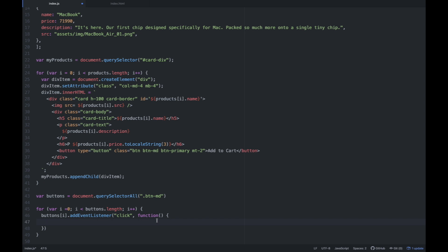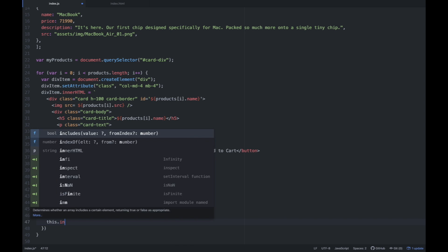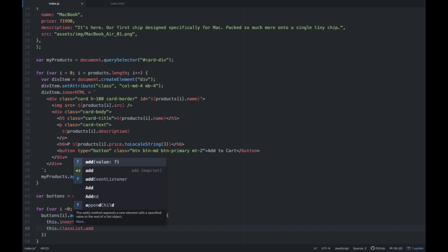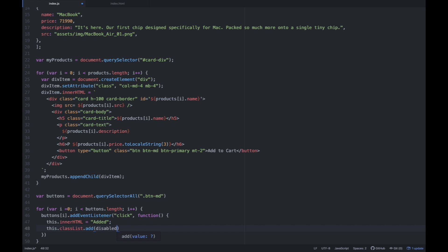So yung first parameter natin dyan is type of event, and then yung function — for every click, ano yung mangyari? So gagawin natin is: this.innerHTML — yung text, yung button na to — is papalitan natin ng 'added'. So yung 'add to cart' magiging 'added' once na kinilik natin siya. And then also, we're going to add a class called 'disabled' — nalagyan ito siya ng disabled. So yung button na yun magkakaroon siya ng class property na disabled. So kapag kinilik natin siya, yung text magiging 'added', and then magiging disabled yung button.